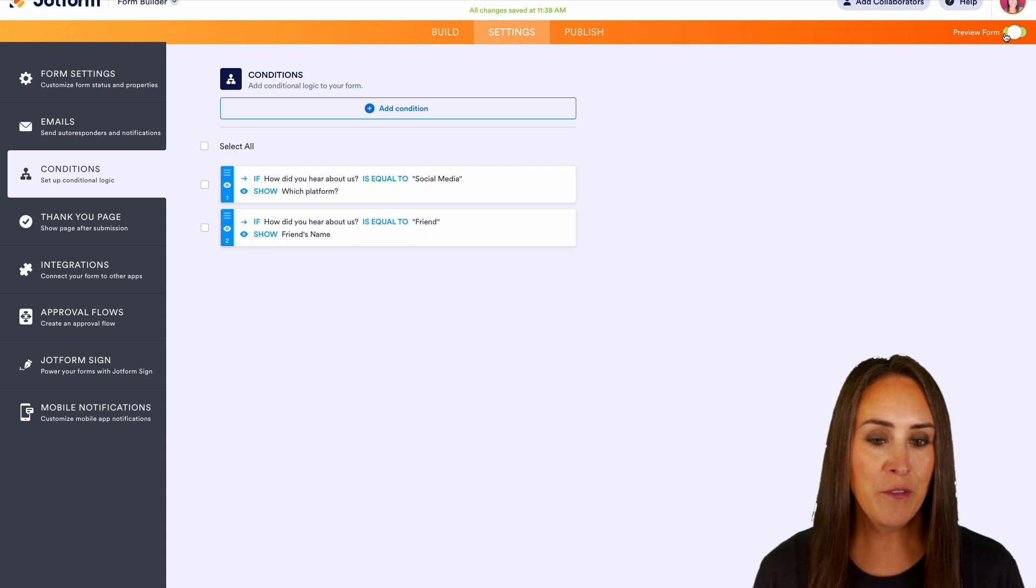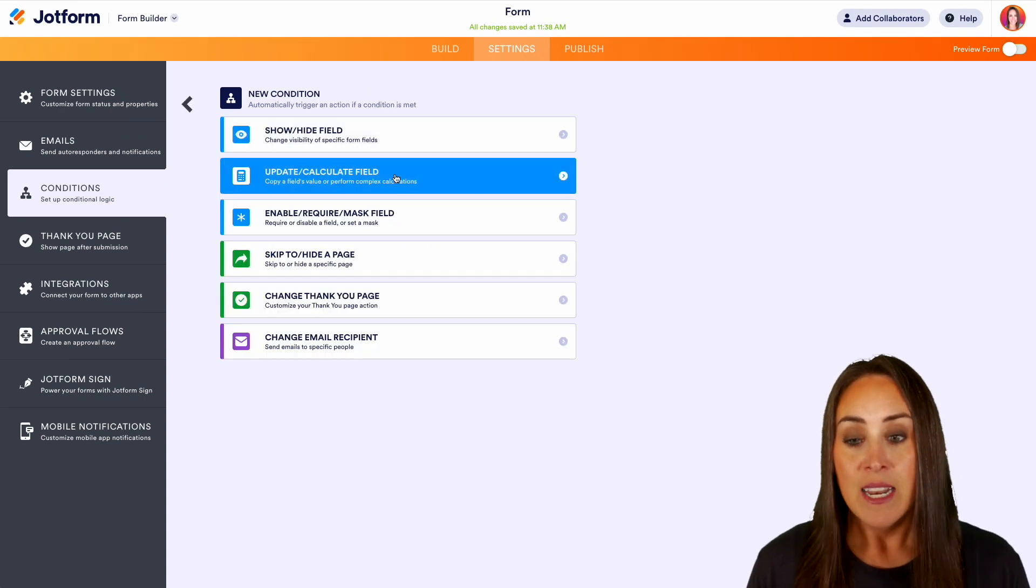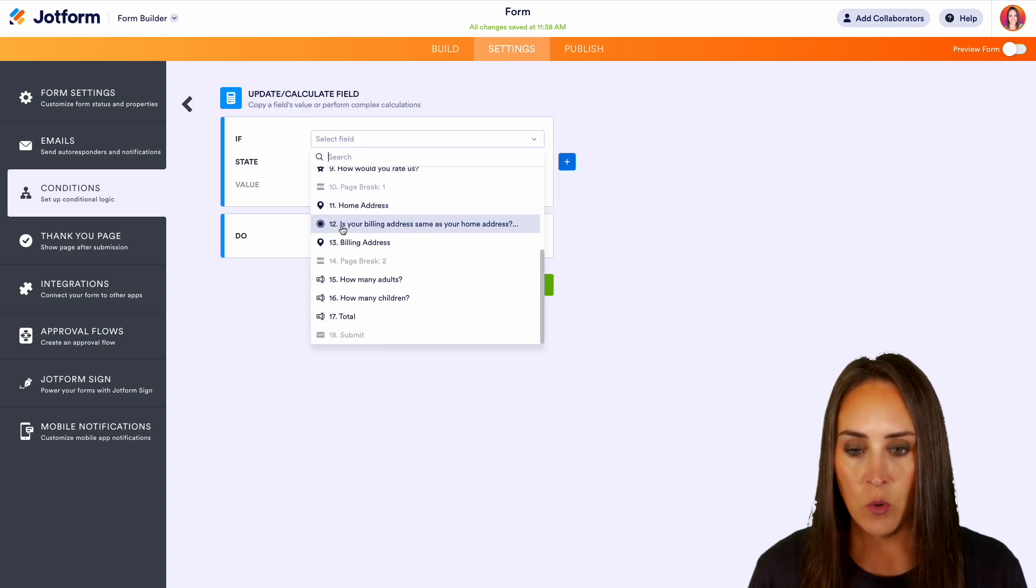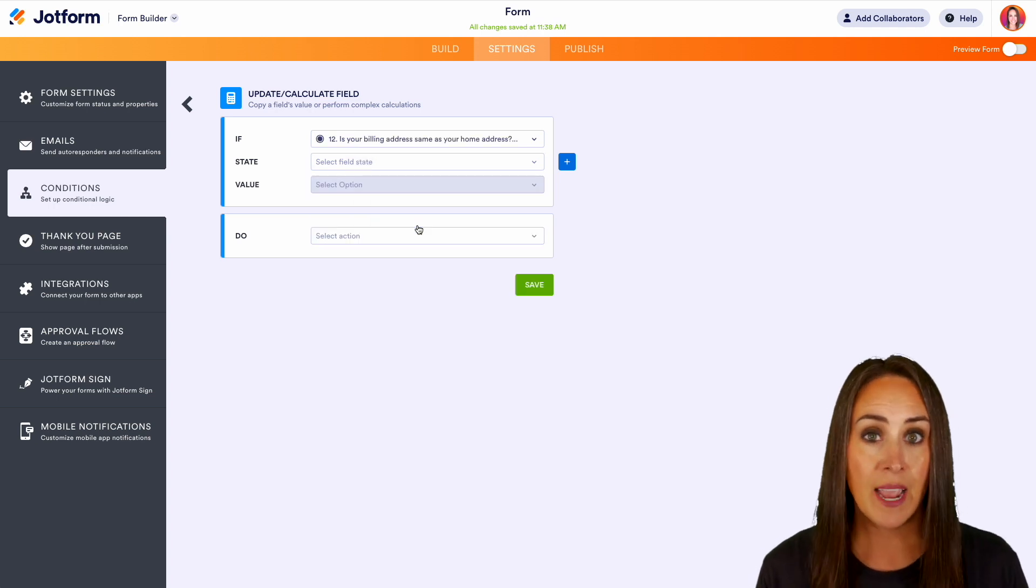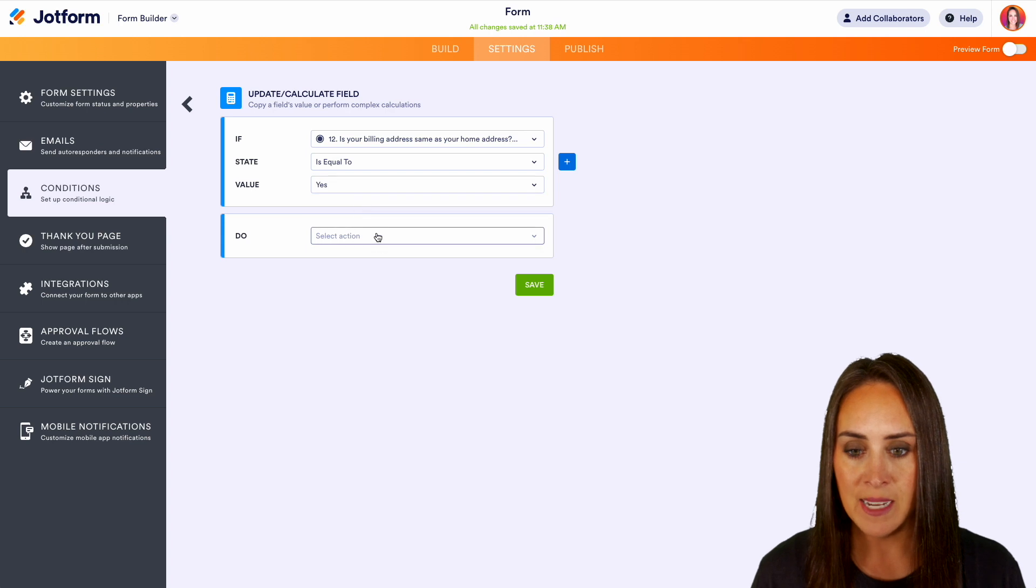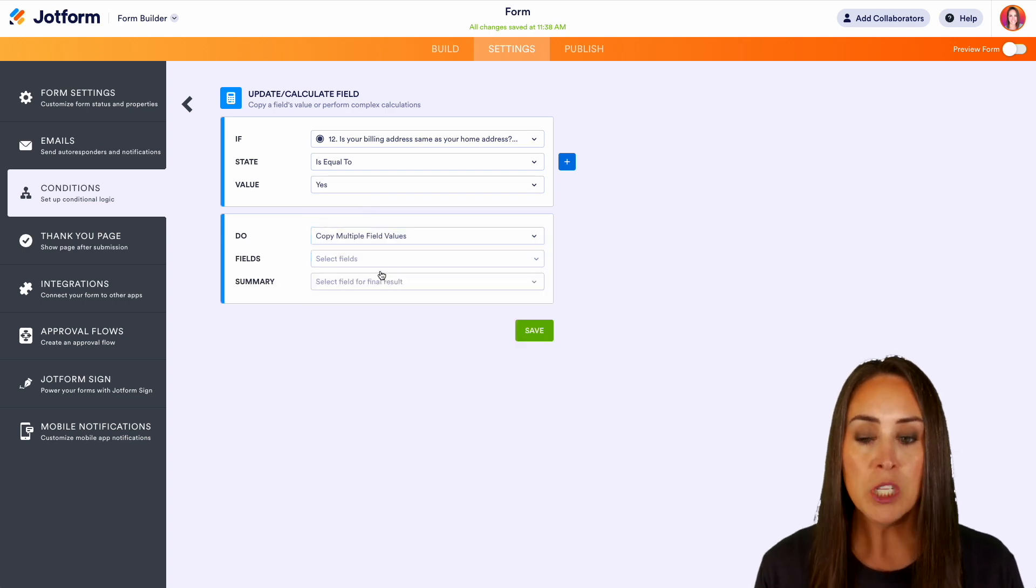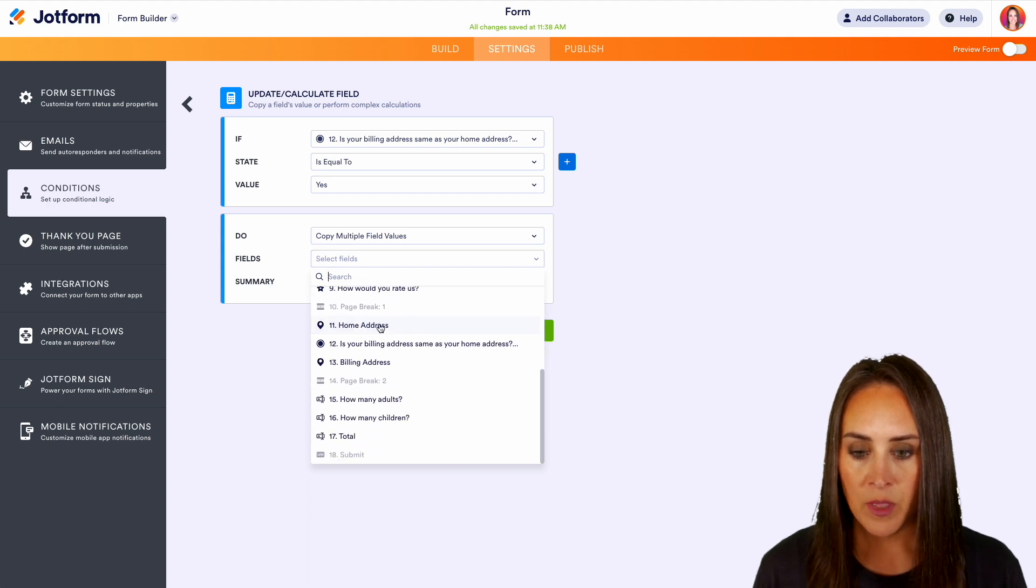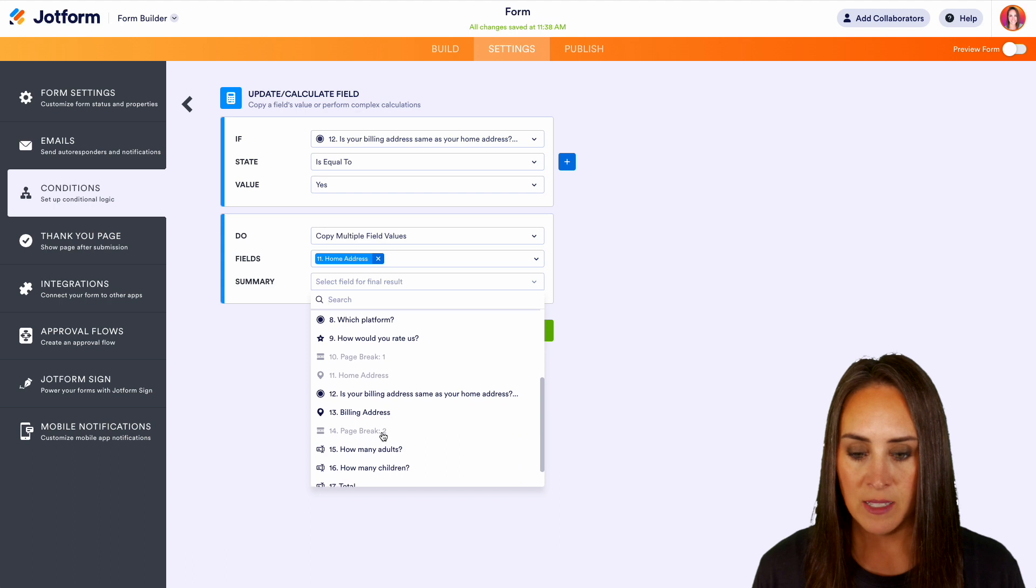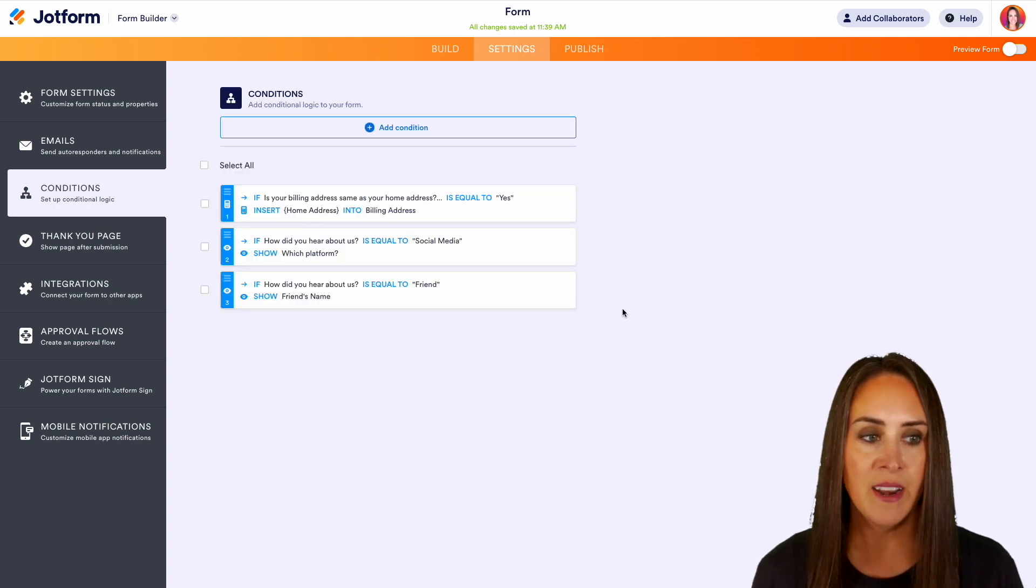Pretty cool. All right, let's jump out of preview. Let's go ahead and head back. Now let's use the update field portion. So let's go ahead and say for the billing address, if they choose that their billing address is going to be the same as their home is equal to yes, then we are going to copy multiple field values. So we're going to copy the home address and we're going to put that in the billing address. Perfect. Let's go ahead and save that.